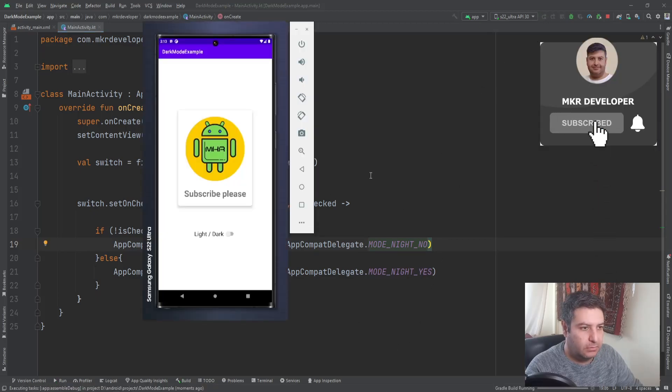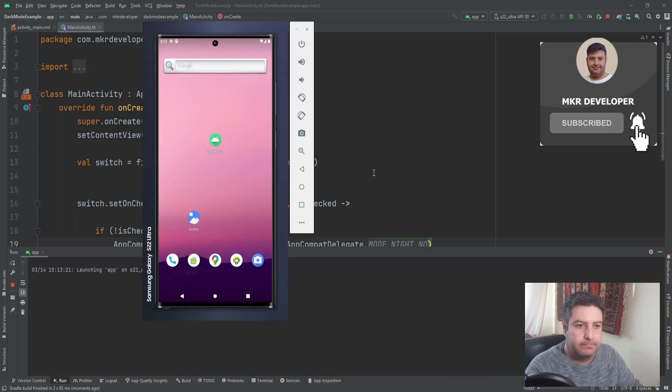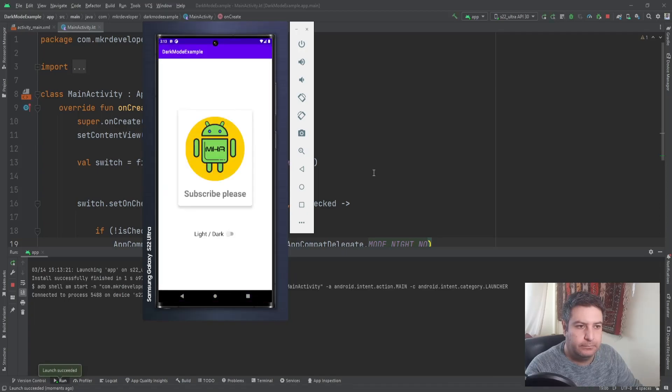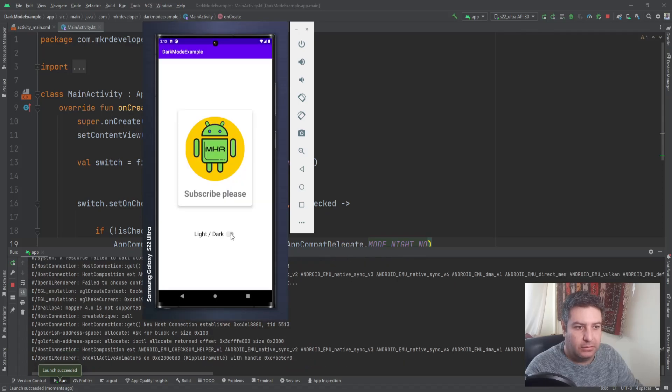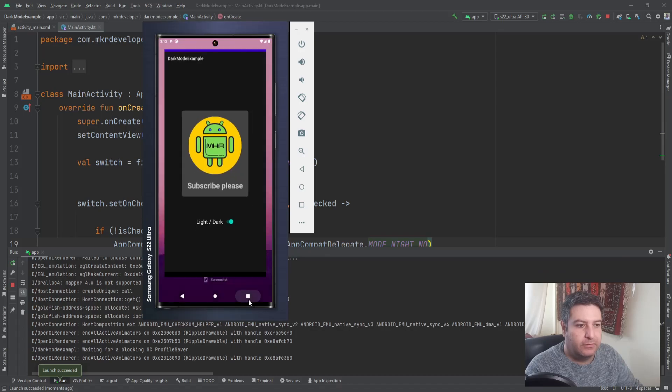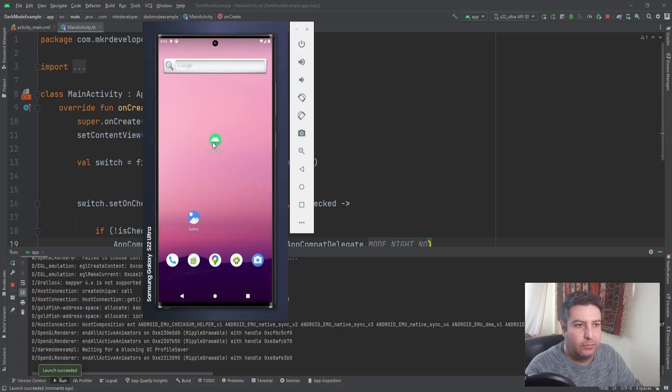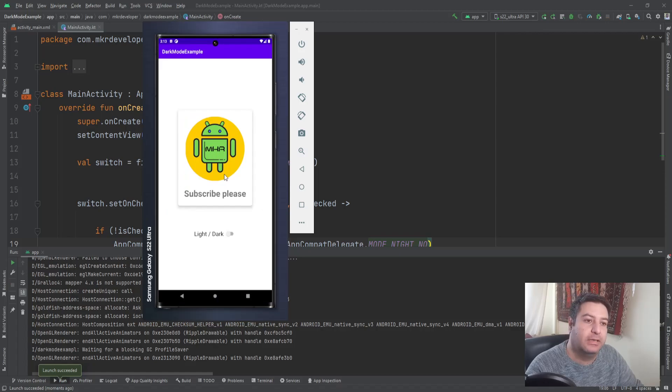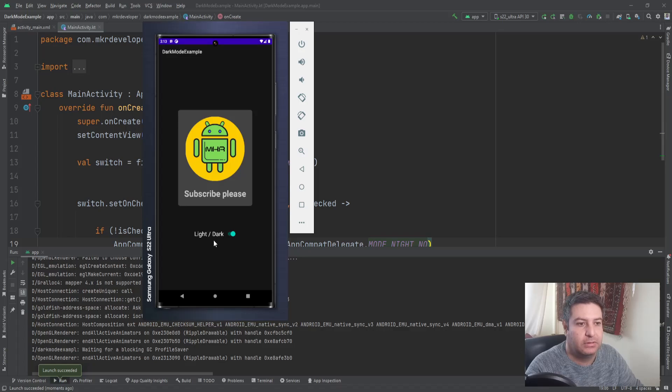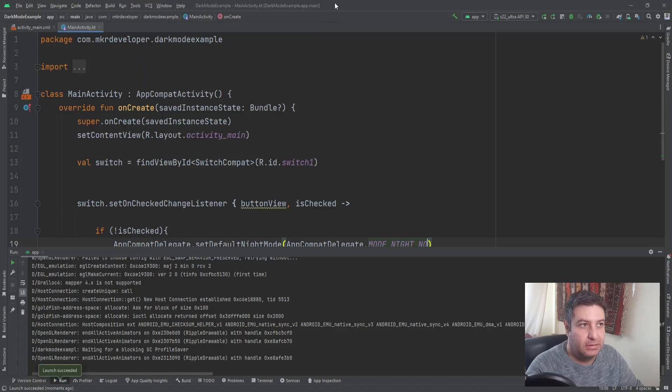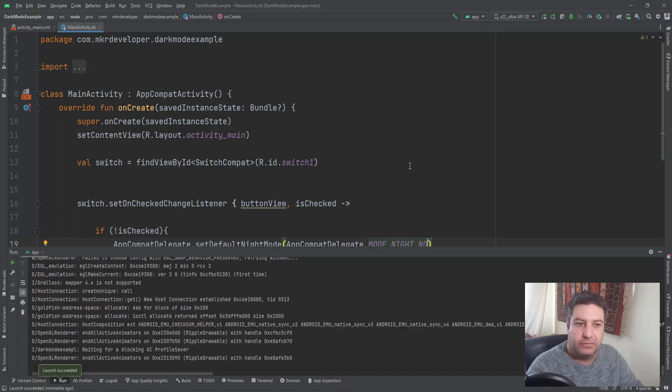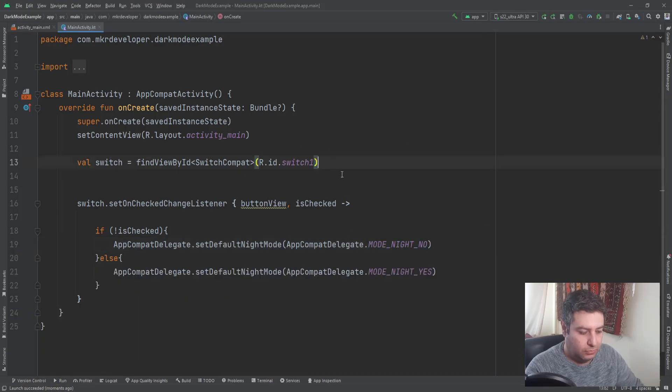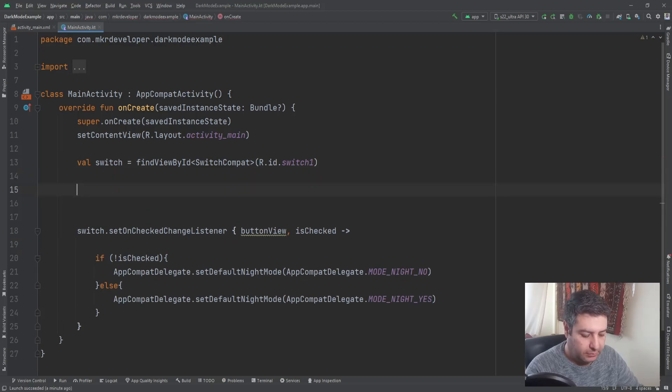But when we are closing the app and opening it again, again we can see the light mode. So we have to save the state of this switch in the shared preferences. If you don't know how to use the shared preferences you can click on this link and watch the video about it. And here I'm going to create the shared preferences.